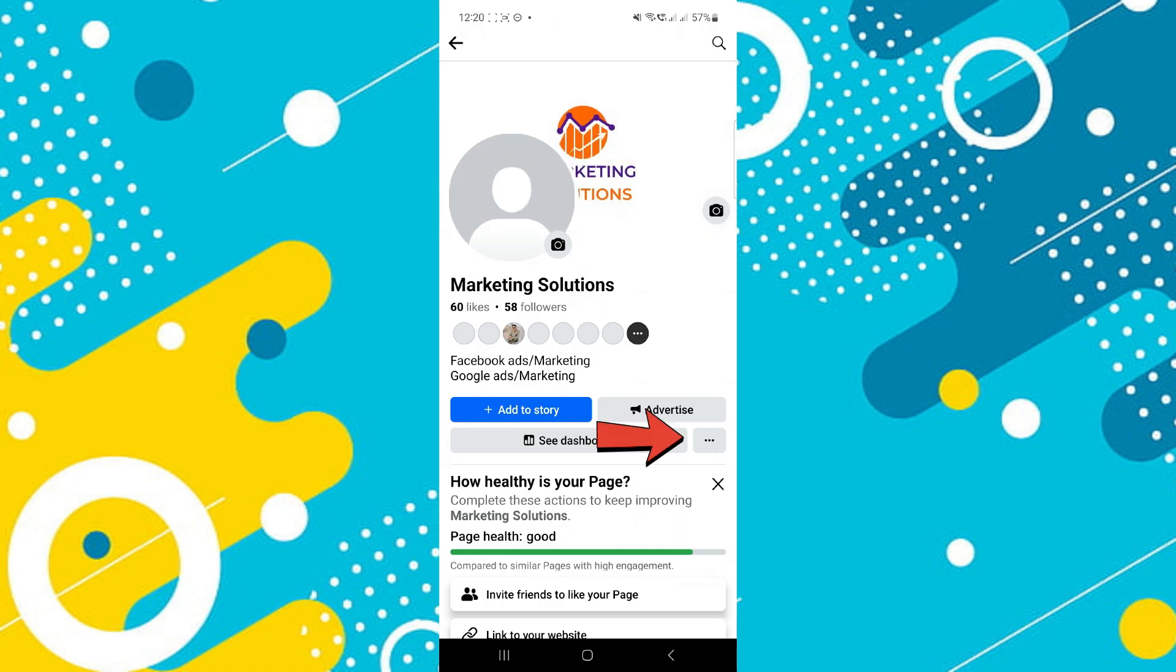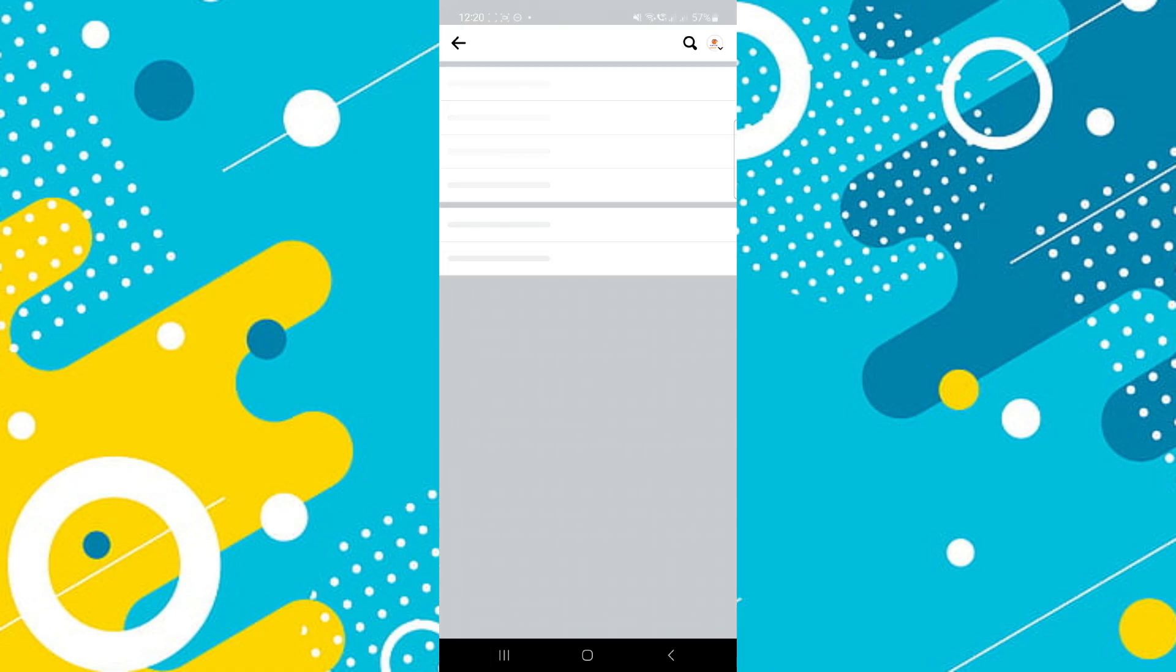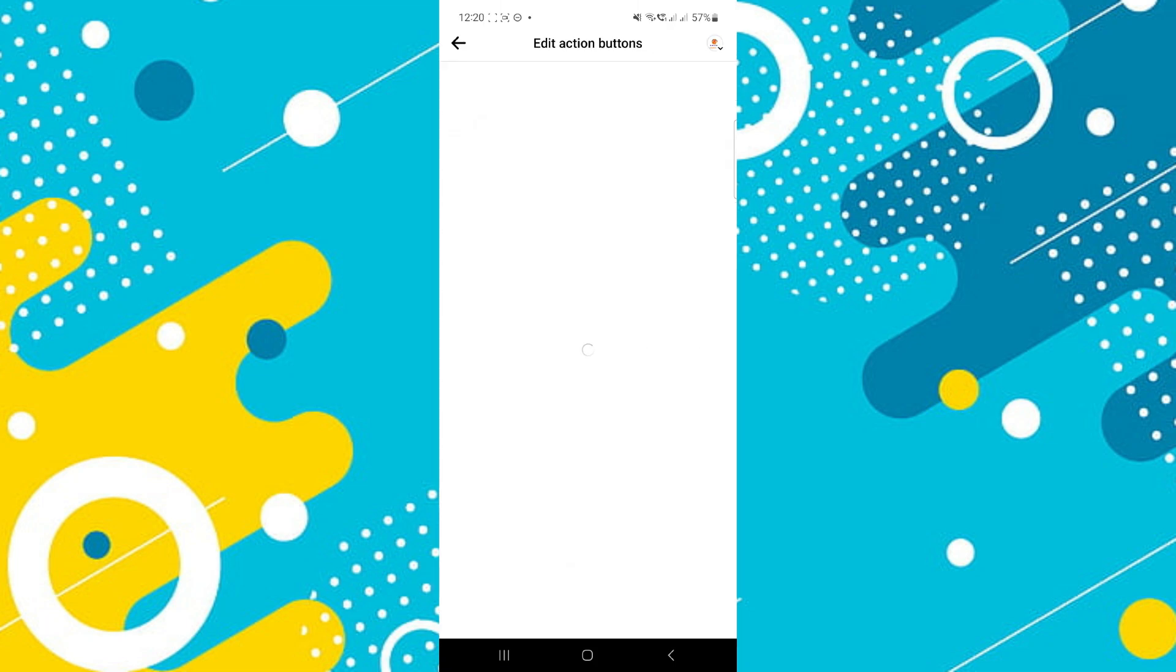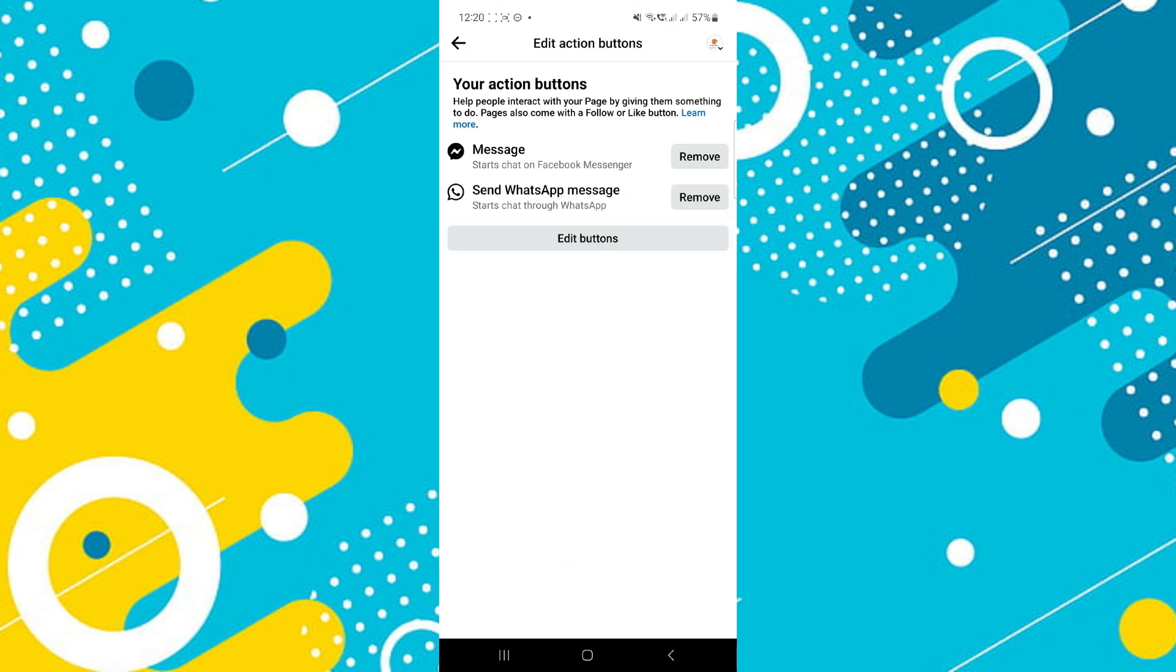Now, tap on the three dots icon beside the edit button and a bunch of options will be displayed. Simply access the add action button feature and you should see the WhatsApp feature. Tap on the remove button beside it to get rid of the WhatsApp button.